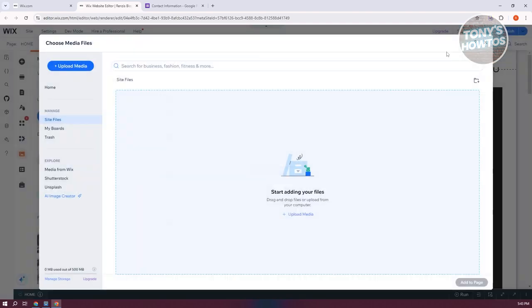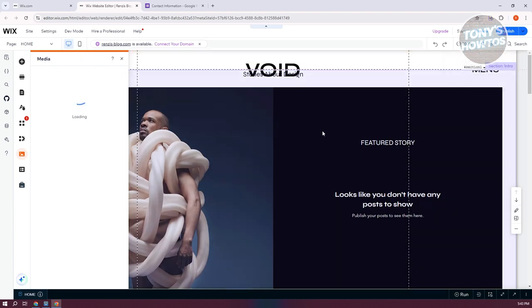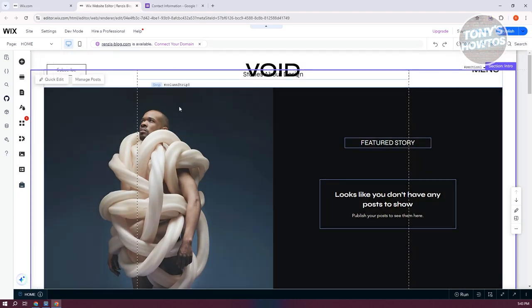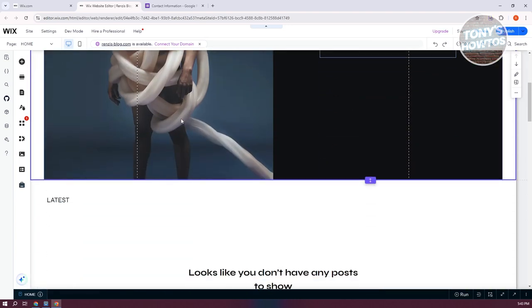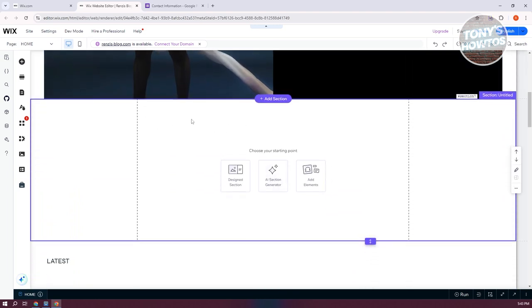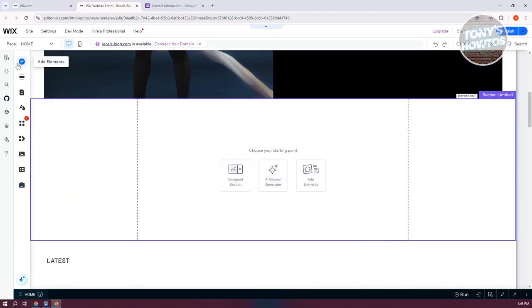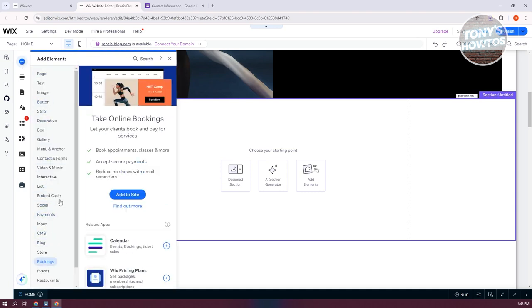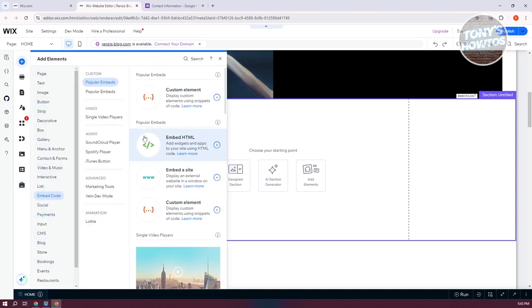Just to give you an idea, I'm going to go back here into my website. I want to go ahead and add a new section here. Let's click on add section. Now, from here, let's add an element. Click on add elements at the top left here. You want to go to embed code. From here, you want to choose the option that says embed HTML.